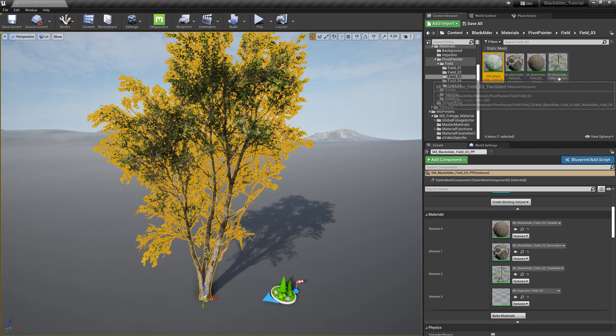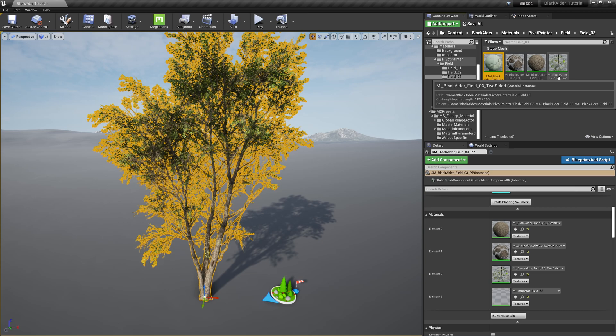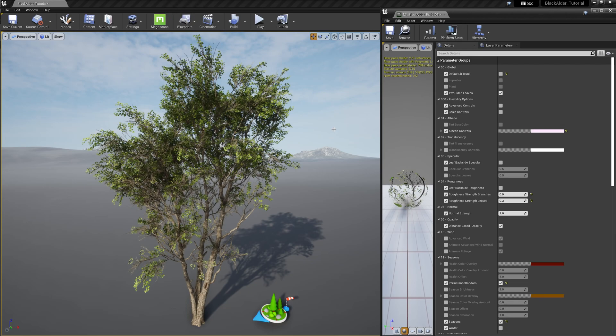Let's begin with opening up the two-sided material instance, which are our controls for the leaves. One of the first things to keep in mind before you start is knowing what your use case is. Are you wanting simple, quick and easy levels of adjustment, or are you a seasoned Unreal user who wants to fine-tune every detail for your cinematic-grade shot?